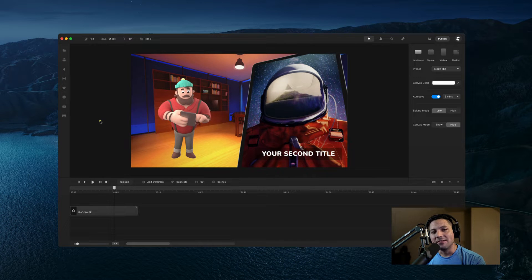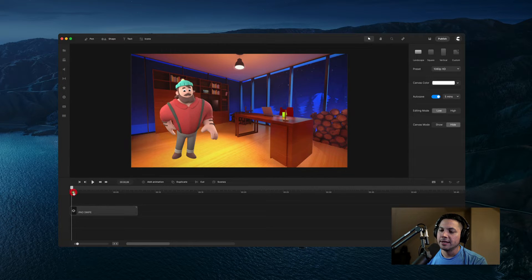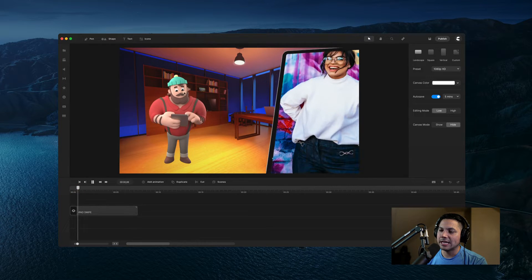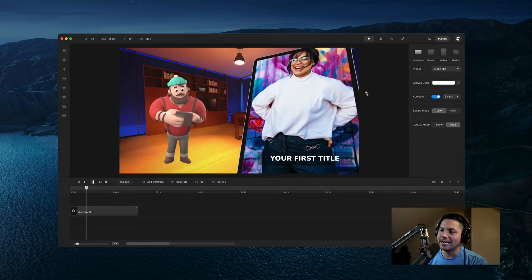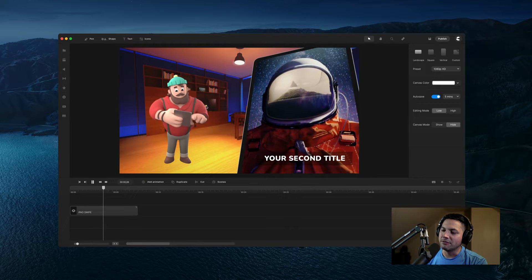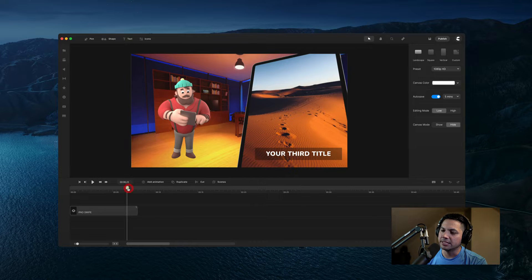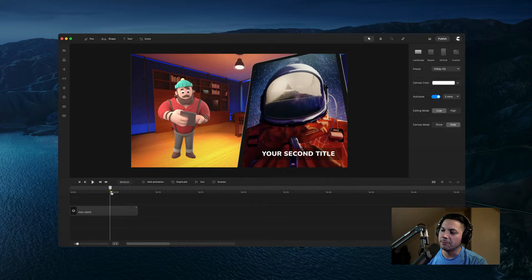Hey guys, Will here with CreateStudio. In this tutorial I'm going to show you how to create an iPad swipe animation inside of CreateStudio Pro. Let's take a look at what you're going to be creating. We've got the Jack animation, we've got an iPad that flies in, and we've got it sliding across some images with text animations flying up from the bottom.